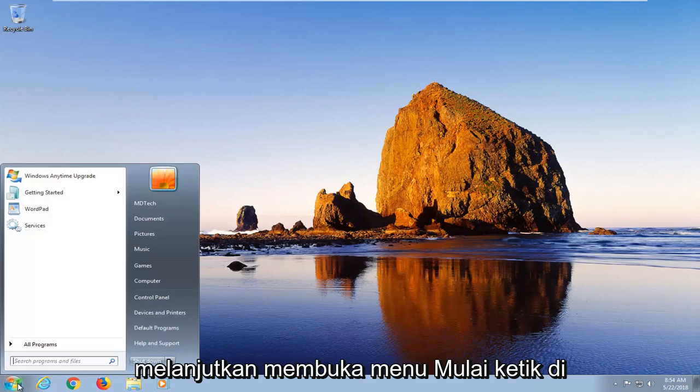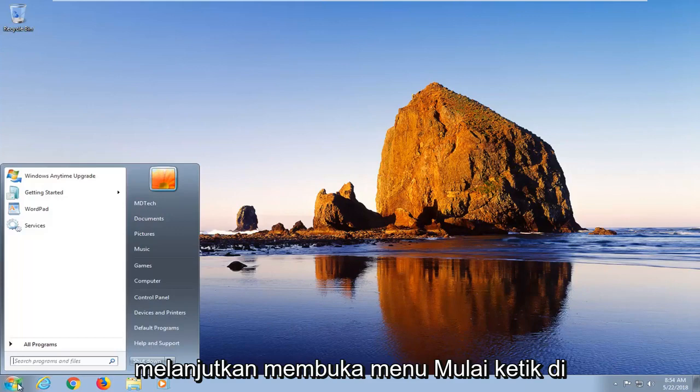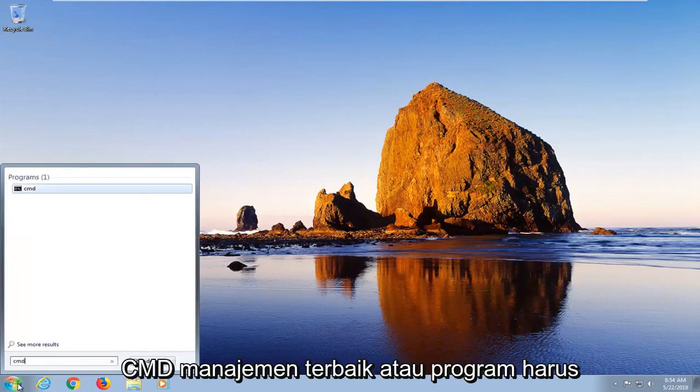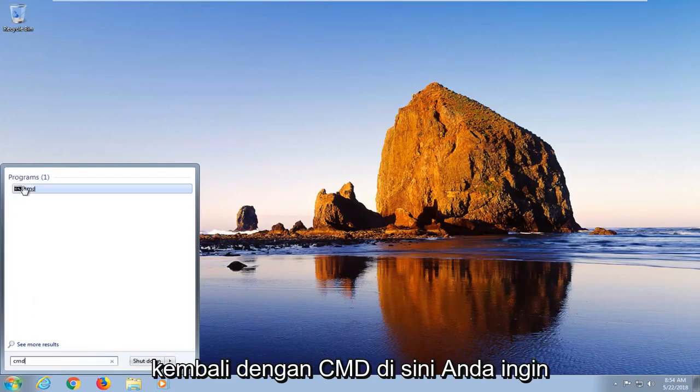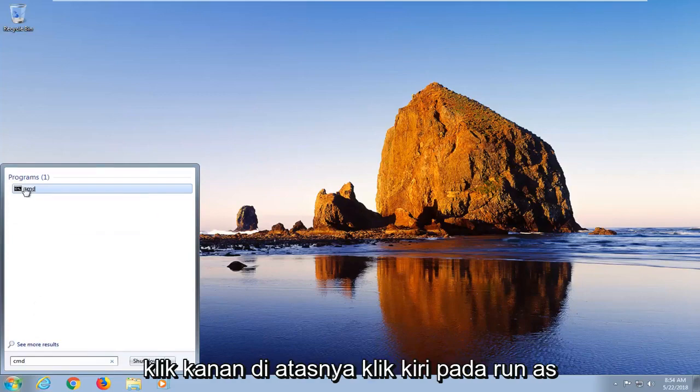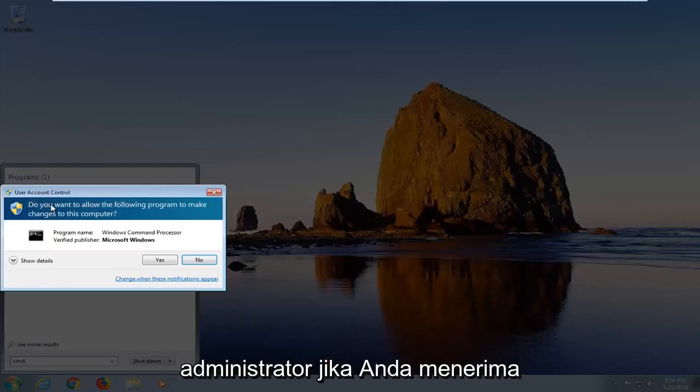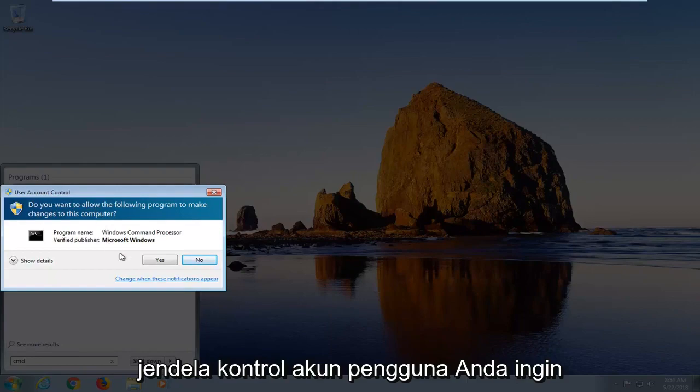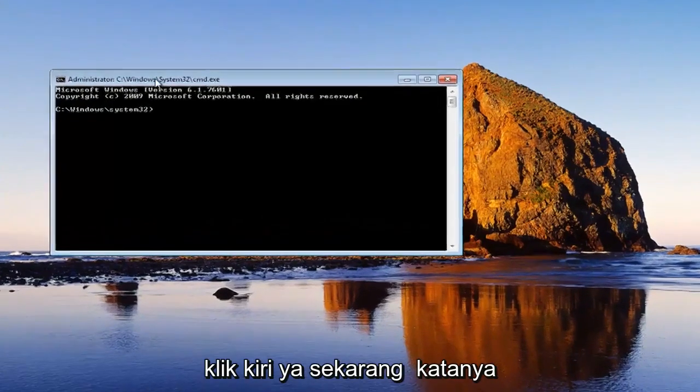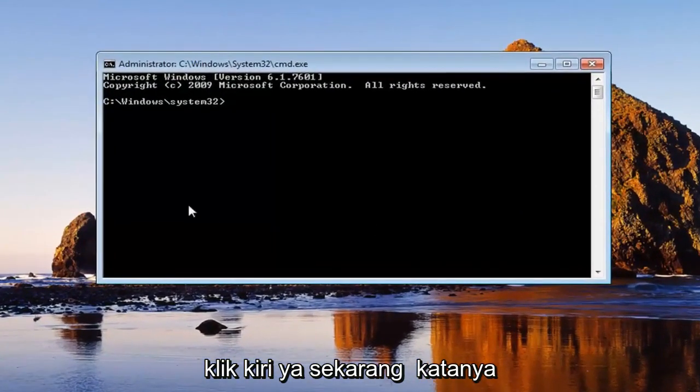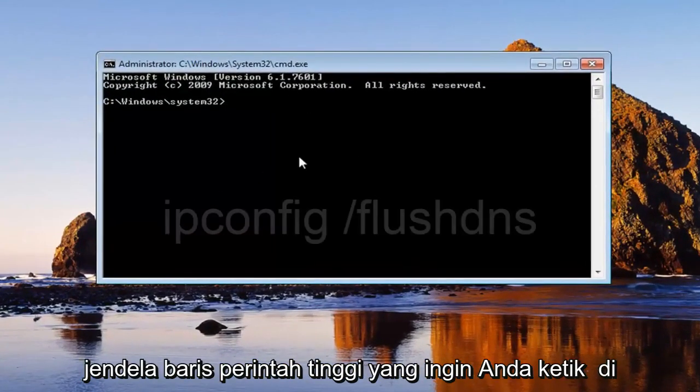Open up the start menu, type in CMD. Best management program should come back with CMD here. You want to right click on it, left click on run as administrator. If you receive a user account control window, you want to left click on yes. Now in this elevated command line window, you want to type in ipconfig.